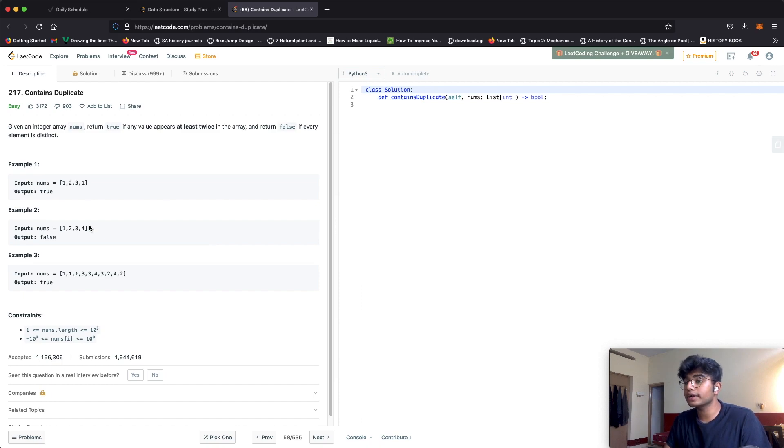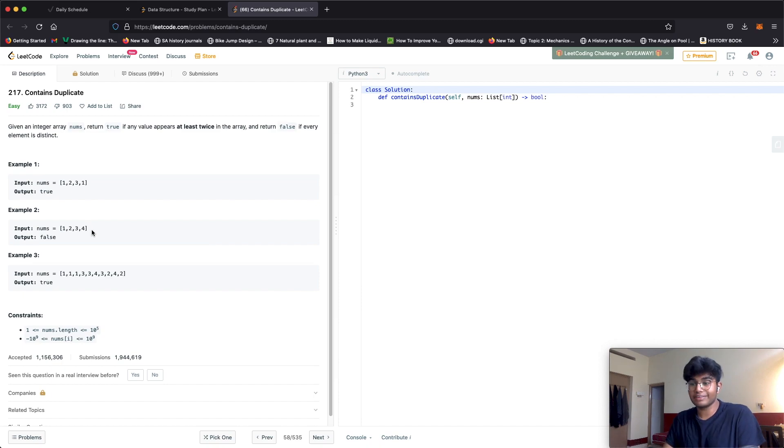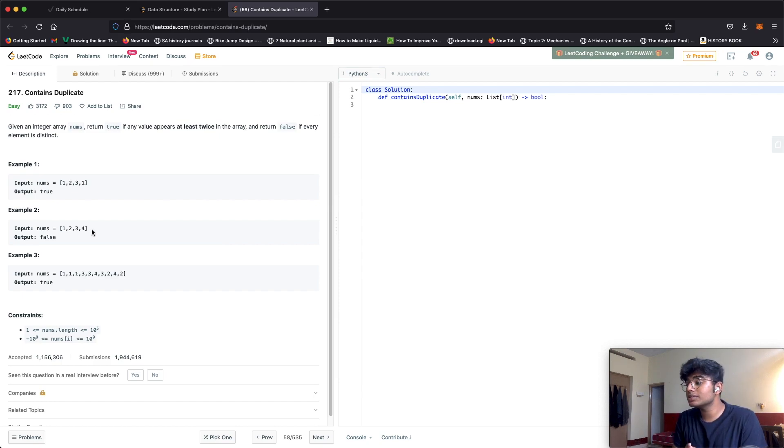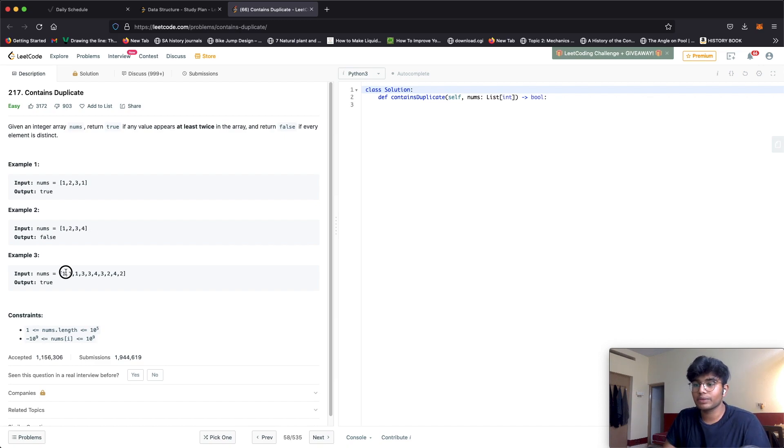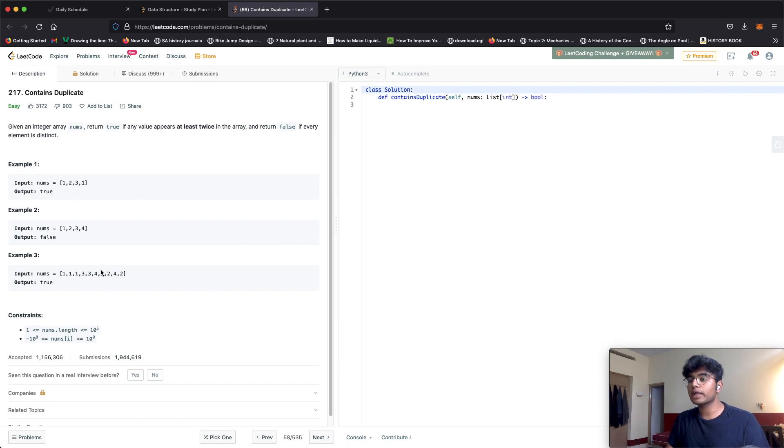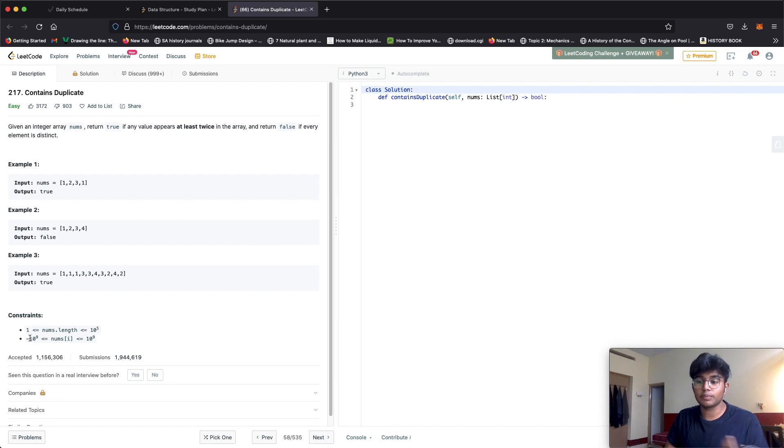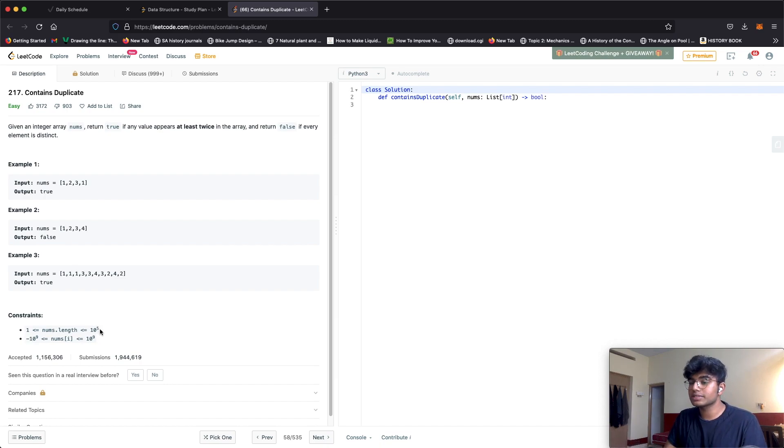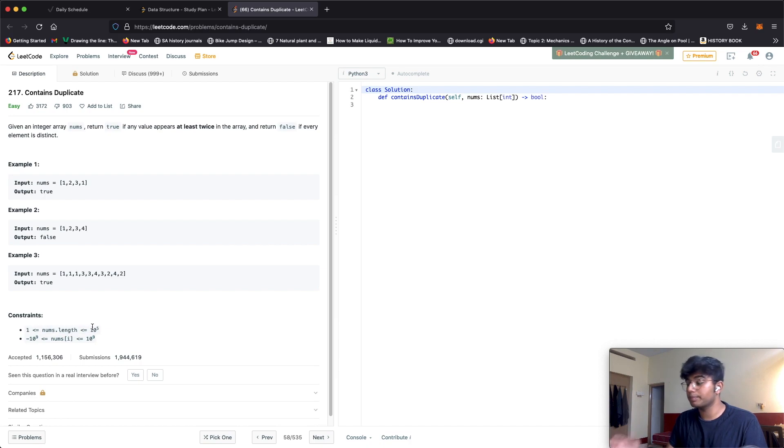One very important thing to note for this question is that these numbers don't have to be sorted. For example we have one here and then there's a two at the ending after three and four. The range of numbers is from negative 10^9 to 10^9 and the length could be up to 10^5.